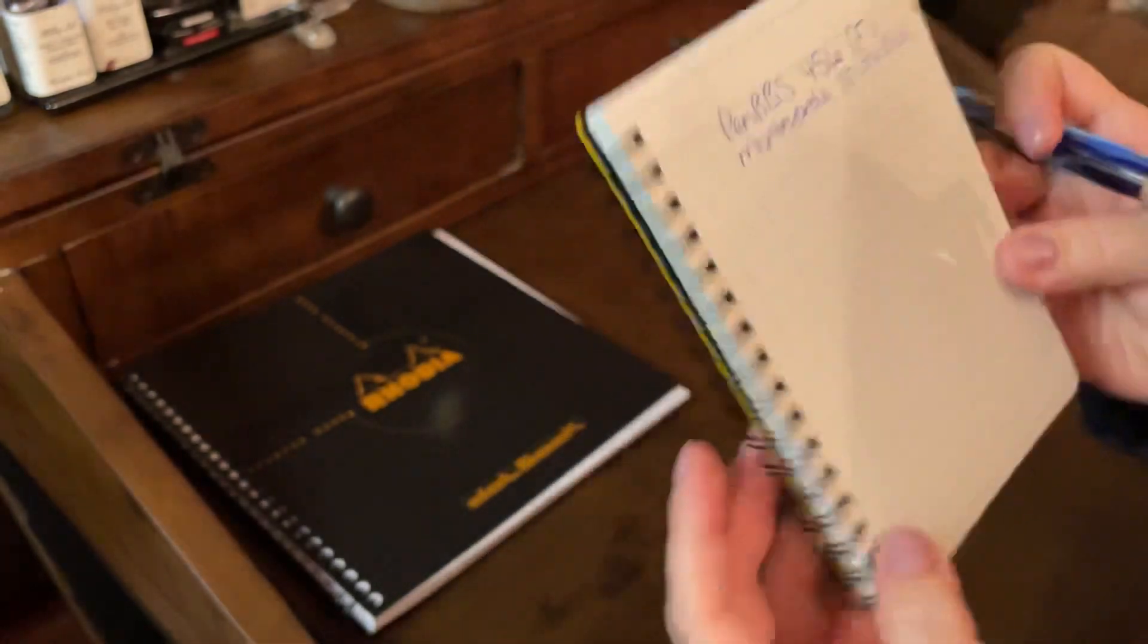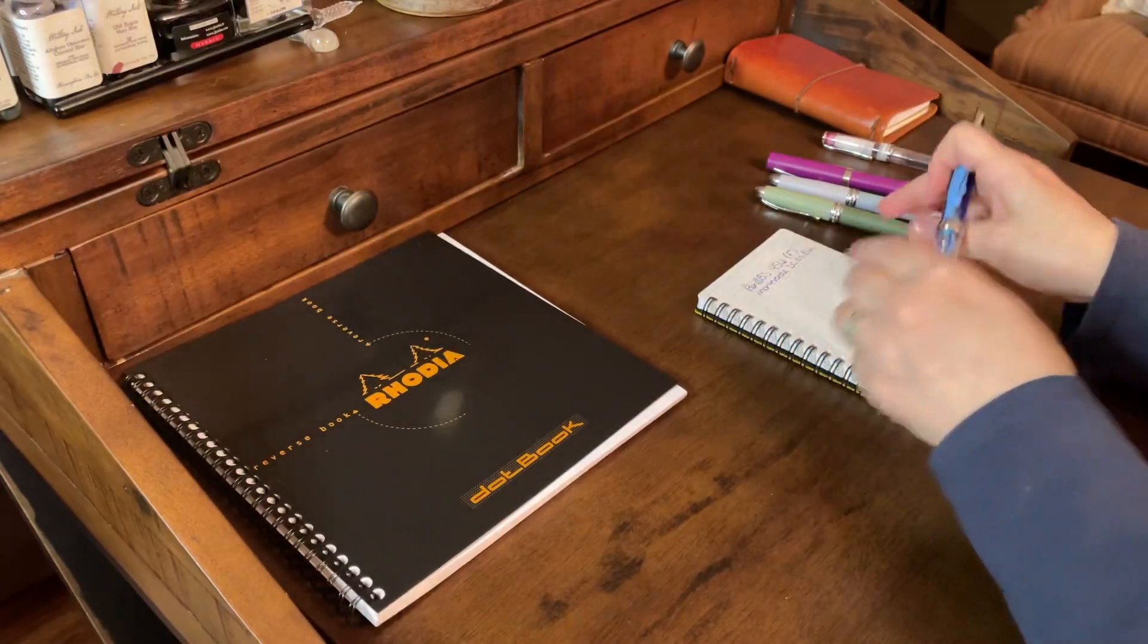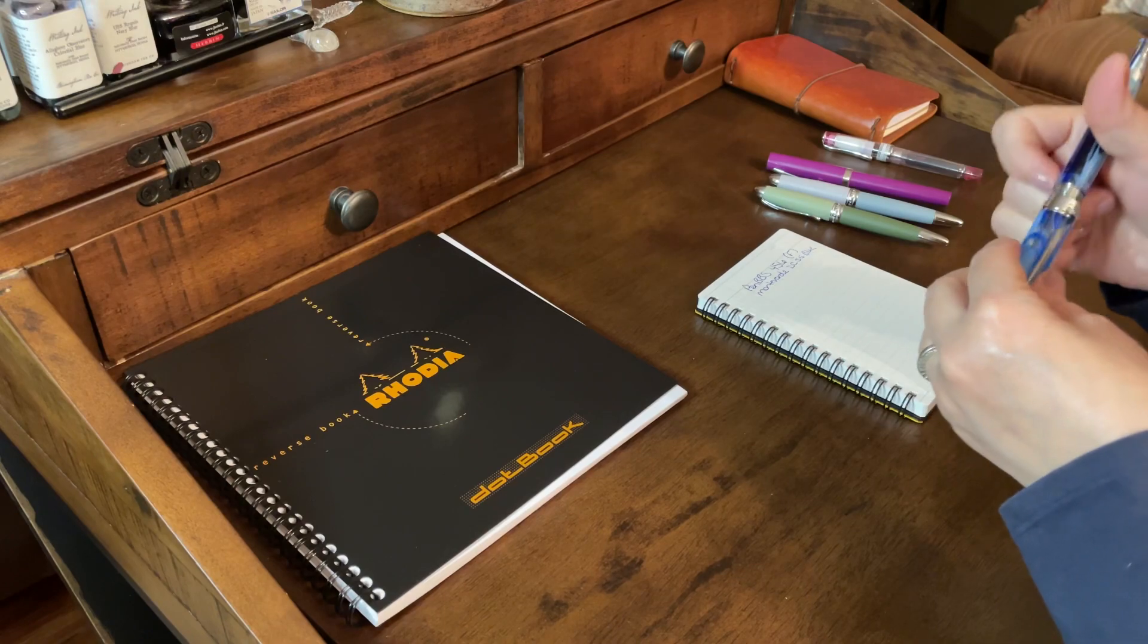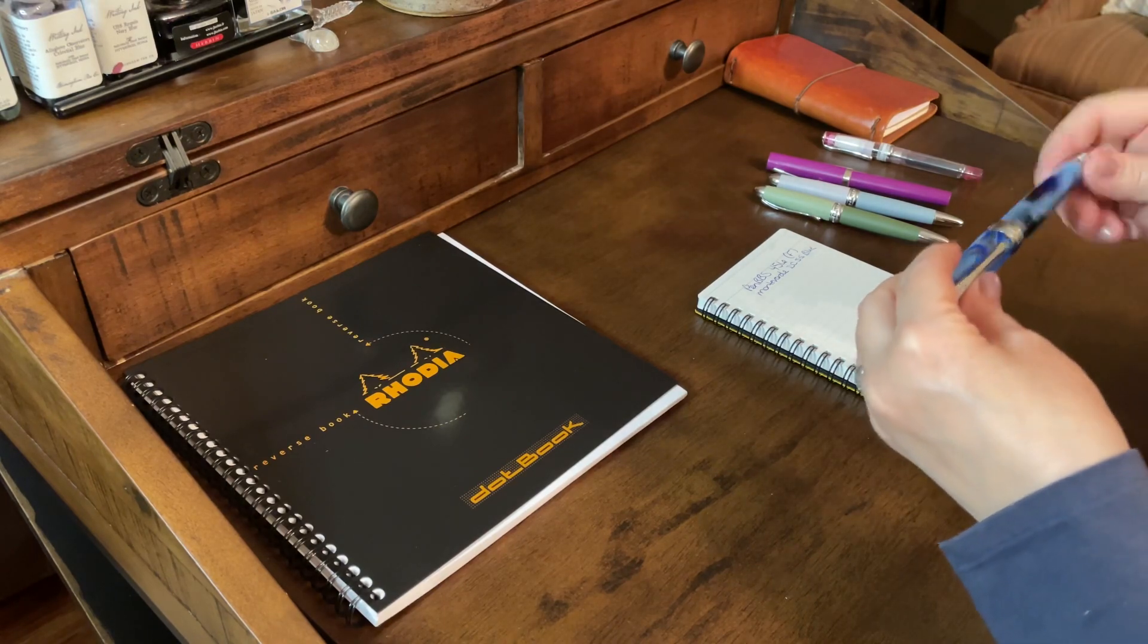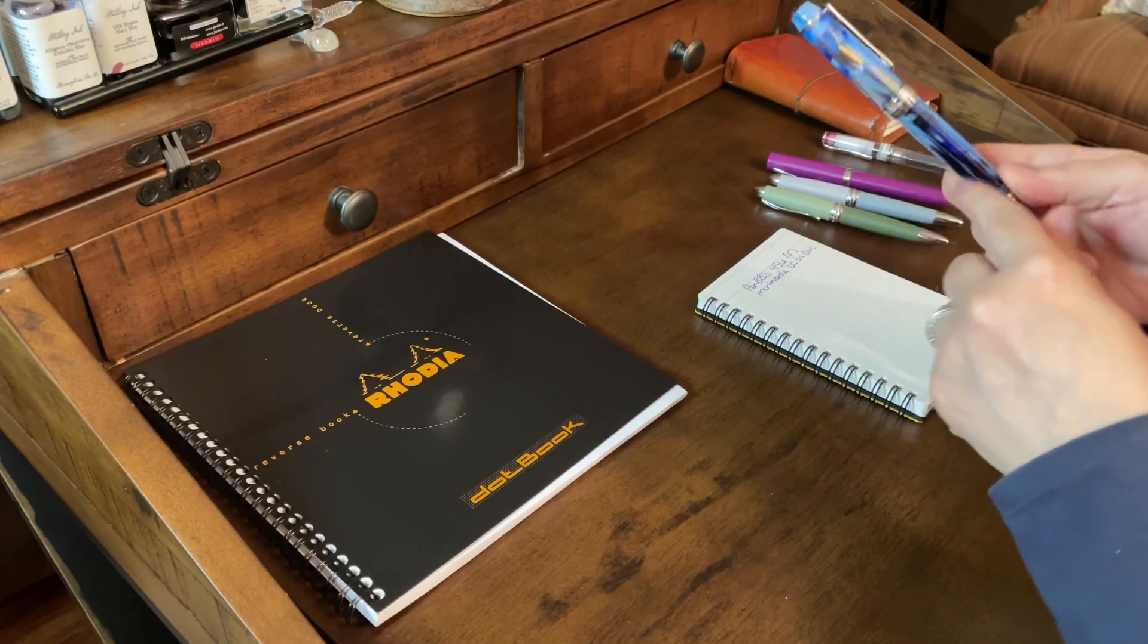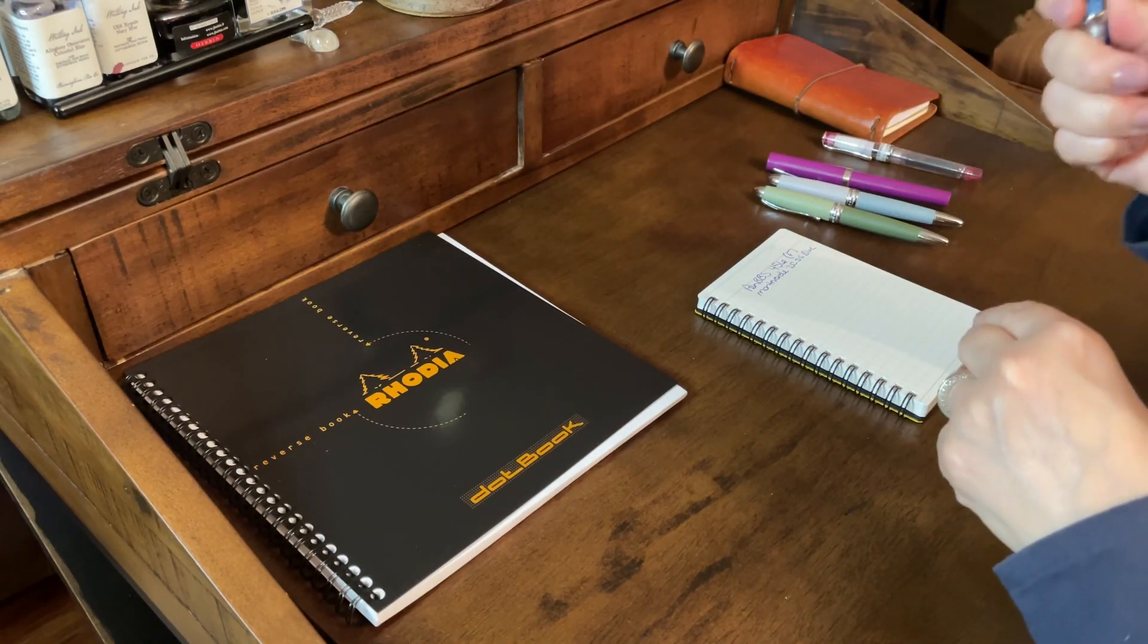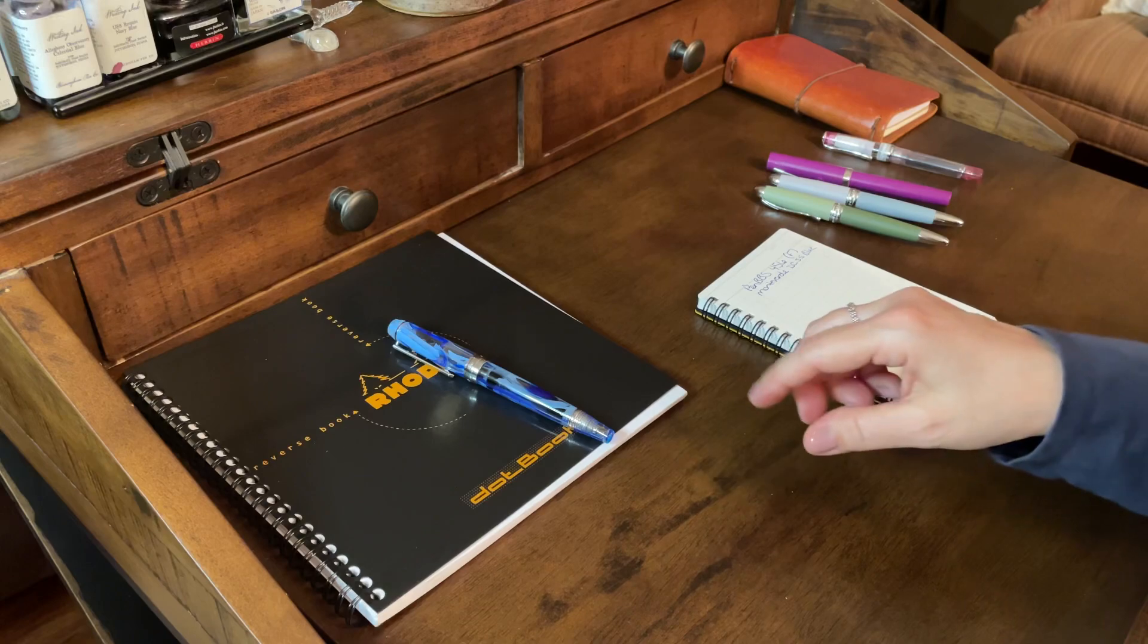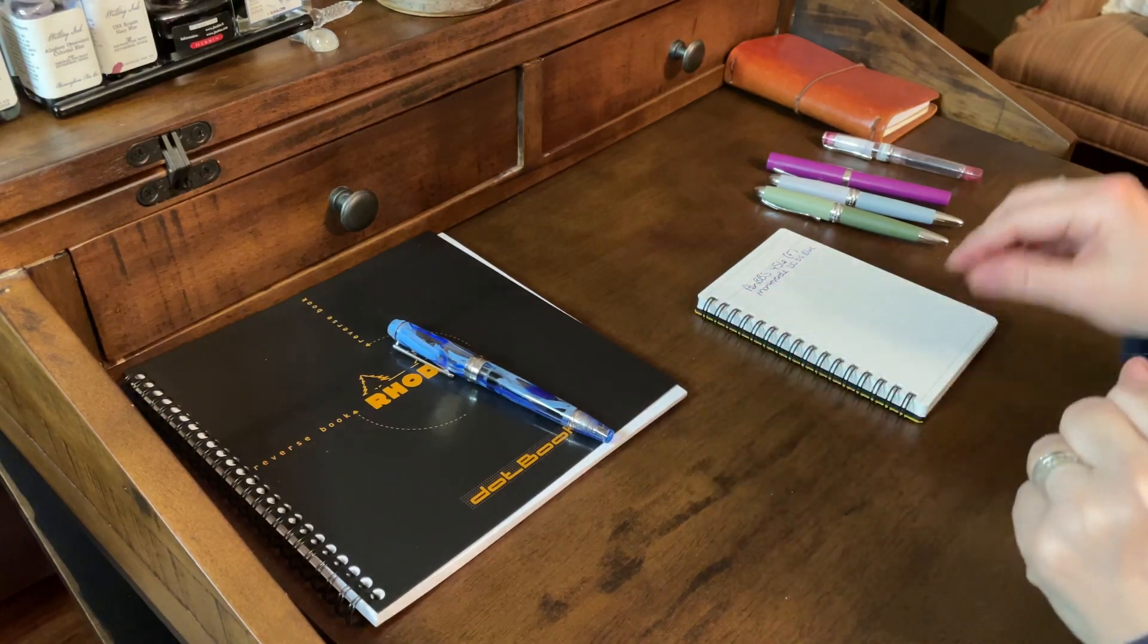Okay. Love, love, love this pen. And this comes in a lot of different colors. Yeah, so I'm really happy with that one. It writes so smooth.